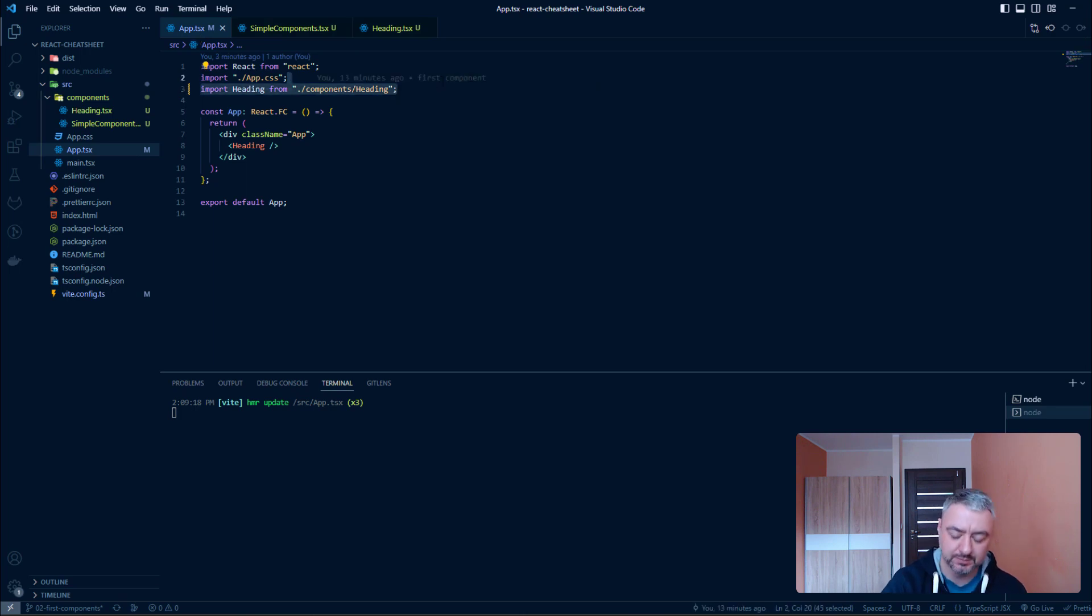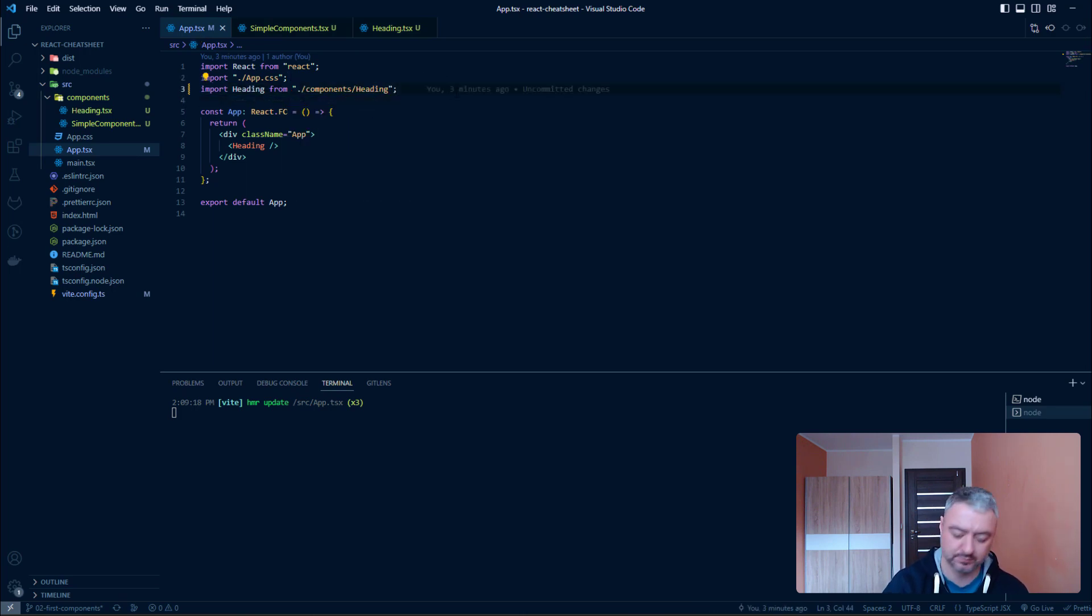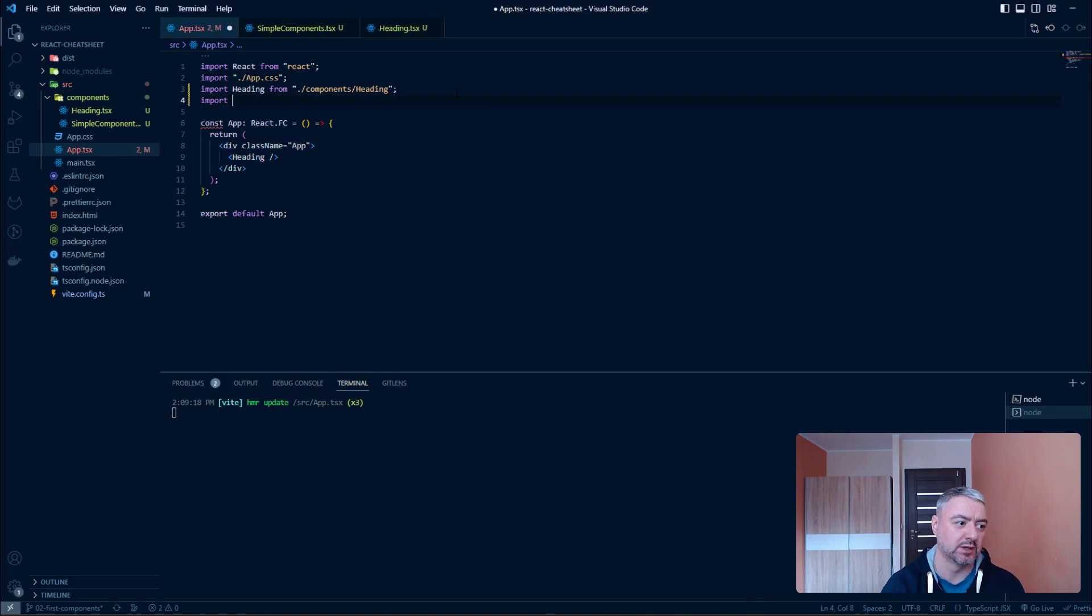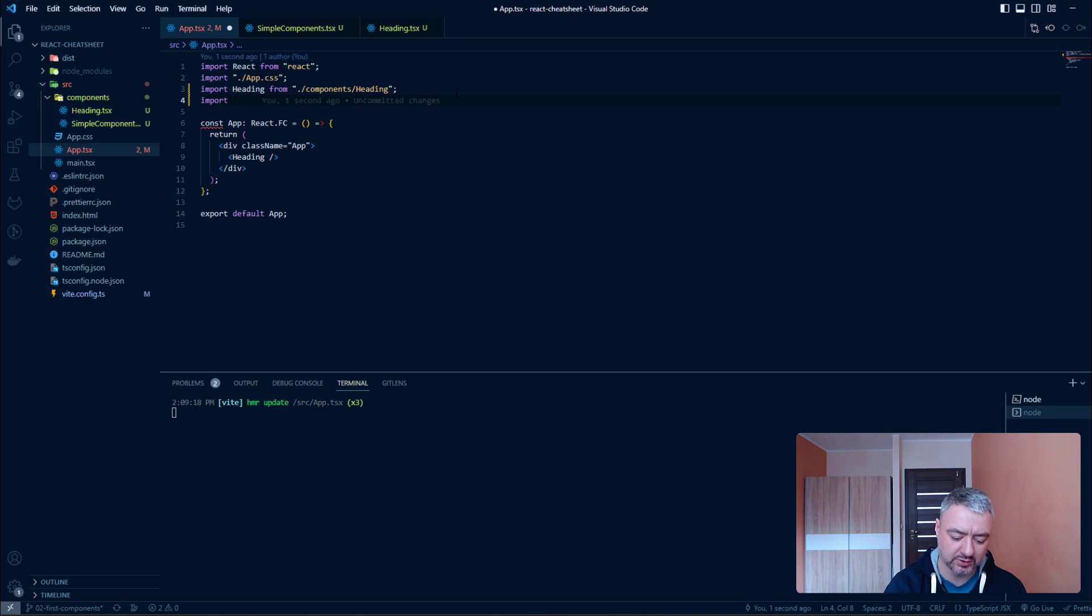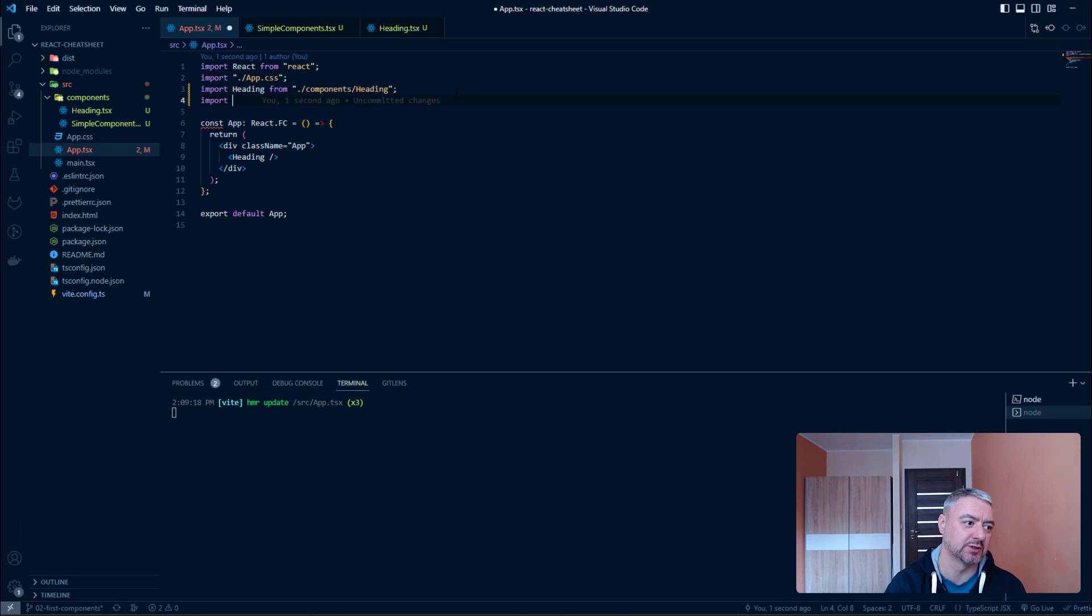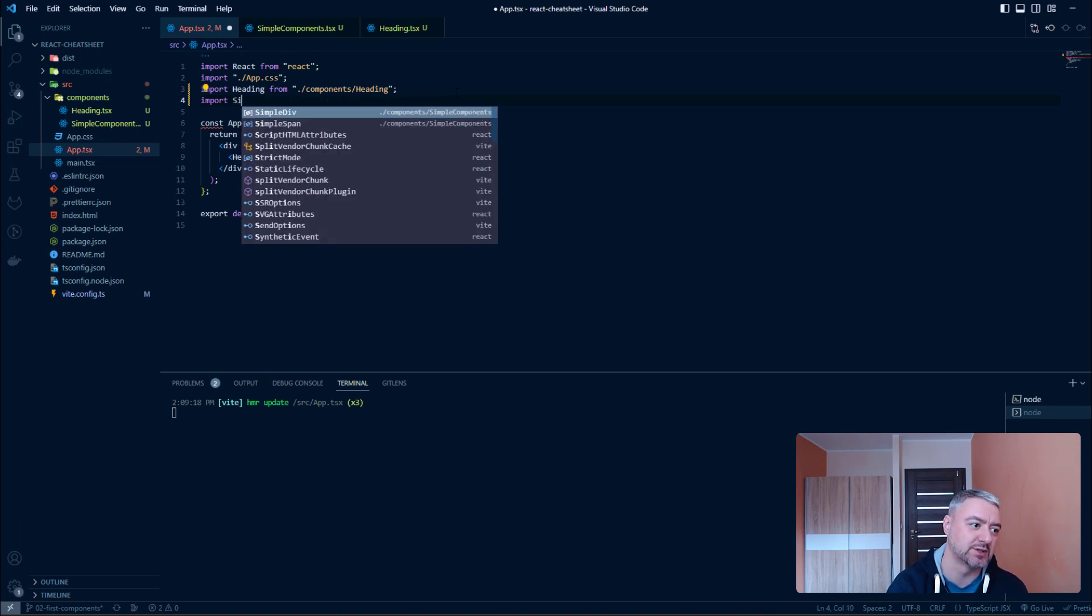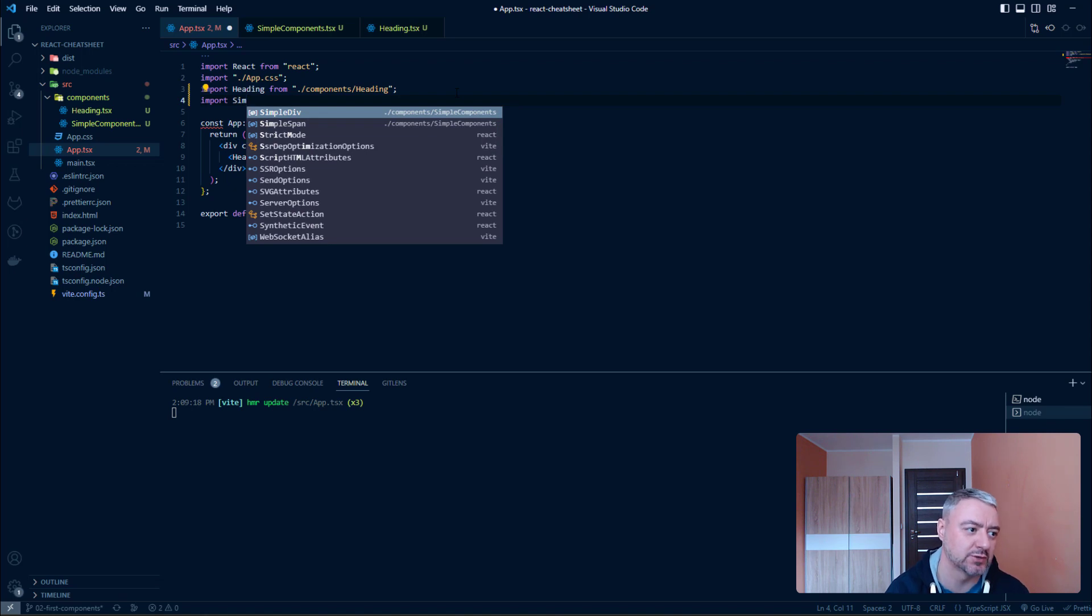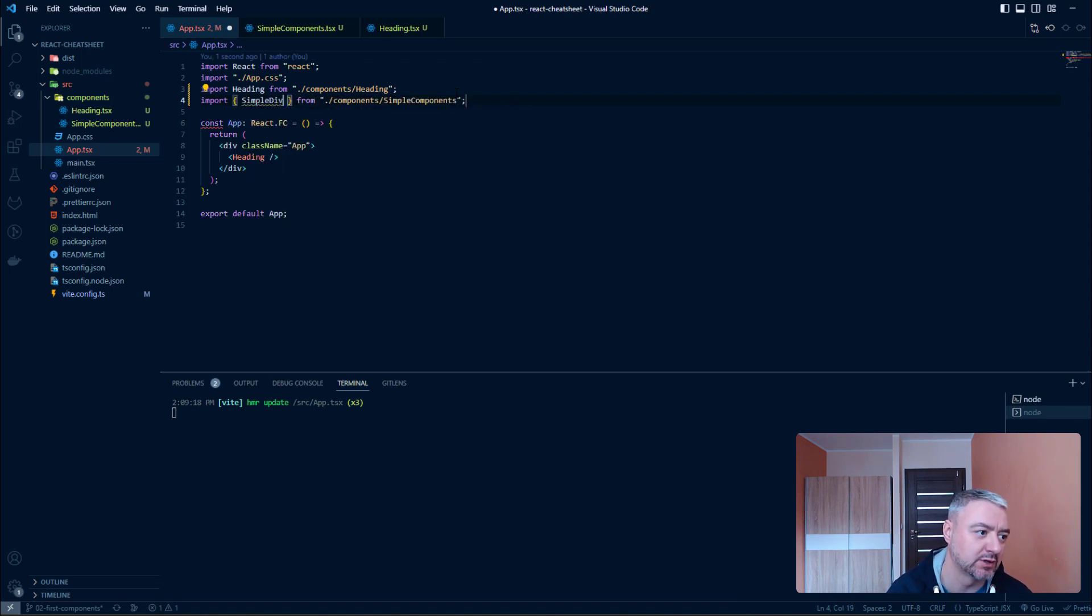Let's import it. Import. And just start to type the name of your variable, of your exported variable of the component. So, let's import simple div. Simple. And as you see, we got the prompt from Visual Studio Code. And just hit enter.